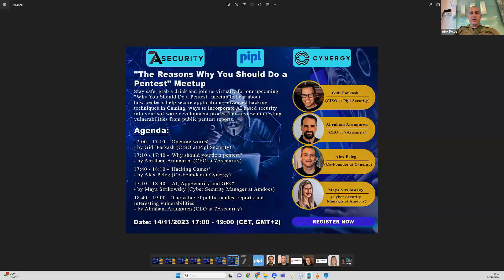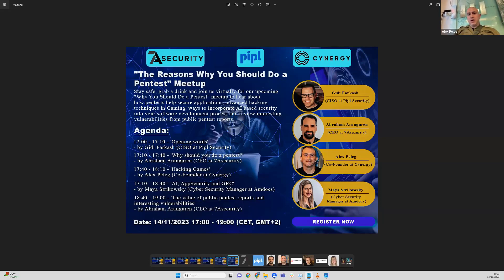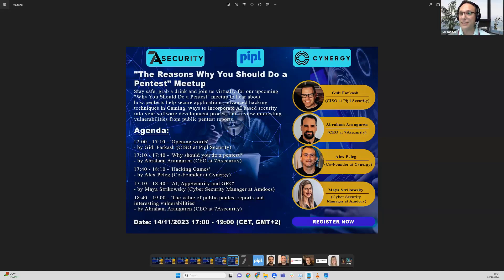It will be a very interesting presentation about hacking games, the history of all of it, and what are the prominent ways to hack into games nowadays.